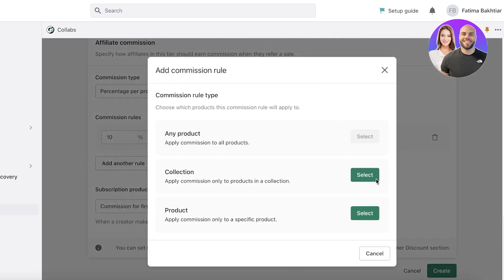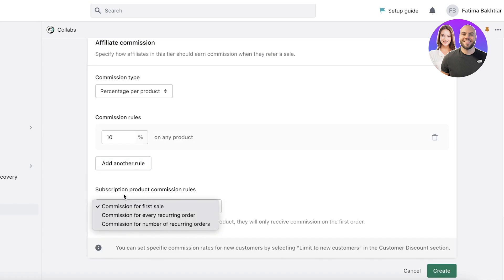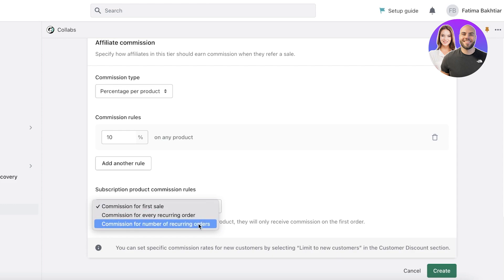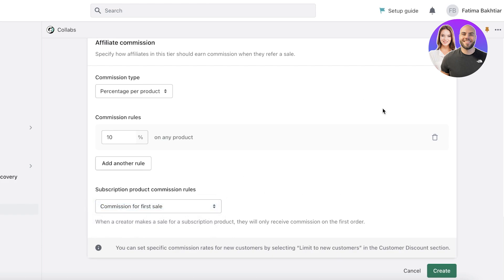To do that, click Add Rule, click Select on the collection, and add that specific collection. For subscription product commission rules, you can set commissions for the first sale, every recurring order, or a total number of recurring orders. I prefer doing this for the first sale only. Once you've configured everything, just click Create and the affiliate will be set up for the influencer.